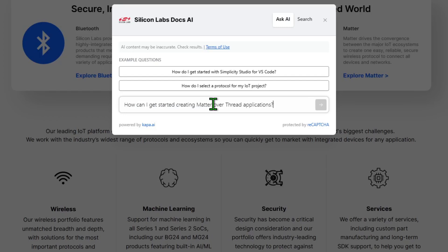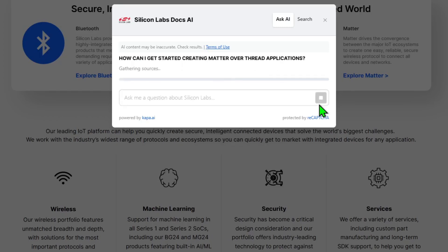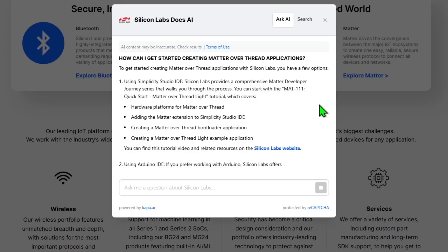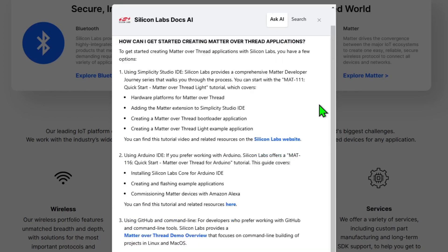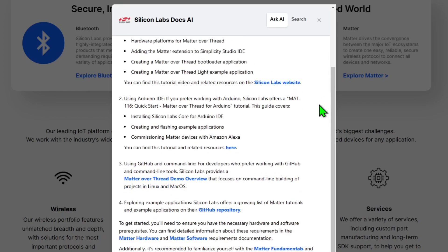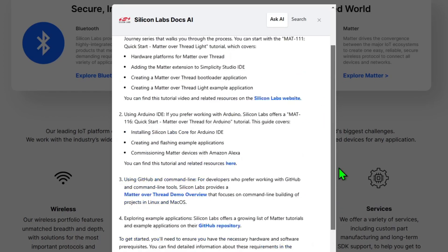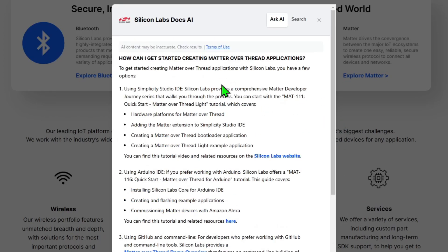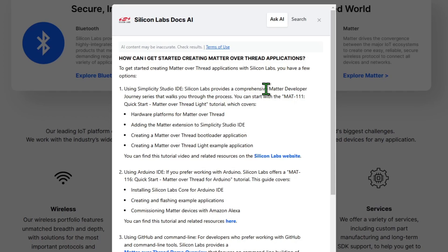Let's ask about creating Matter over Thread applications. Let's take a look at the results that it's found. So it begins by telling us that we have a few options. We can make use of the Simplicity Studio IDE and describes that there's a Matter developer journey series that will walk you through the process, beginning with a Matter over Thread light tutorial.